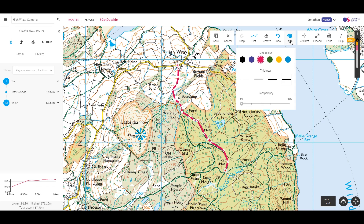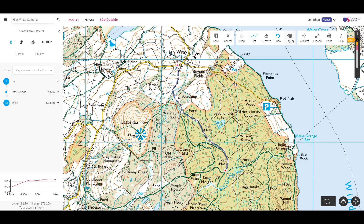I can change my route style by using the style button from the toolbar. Here I can change the colour, the line thickness, and the transparency. Setting a high transparency is useful to see the map detail underneath. Click the style button again to close it.